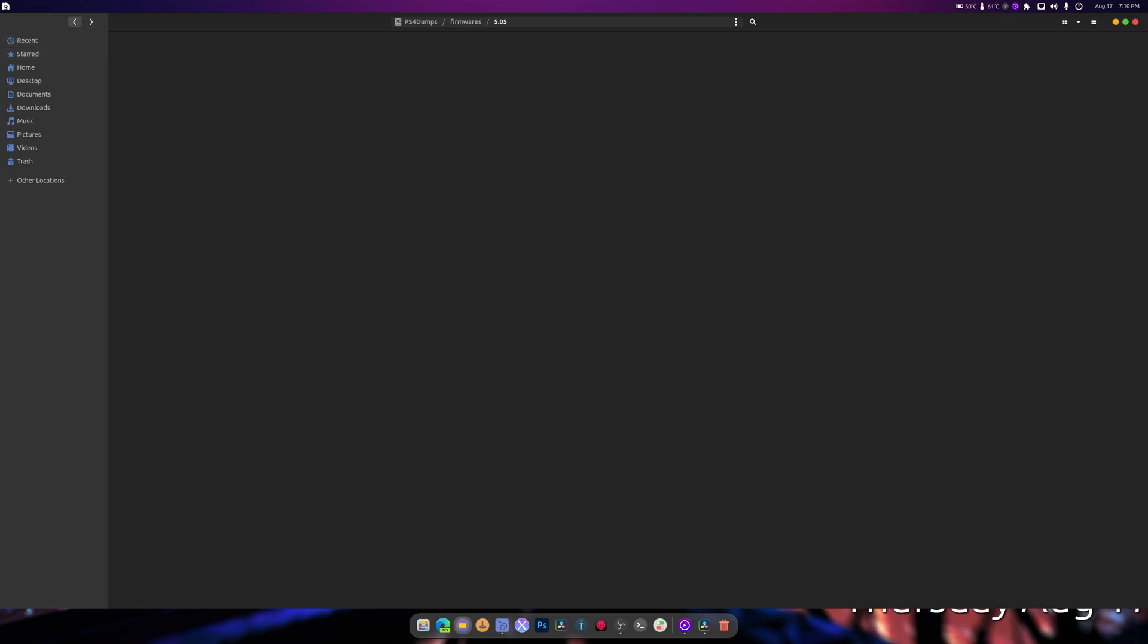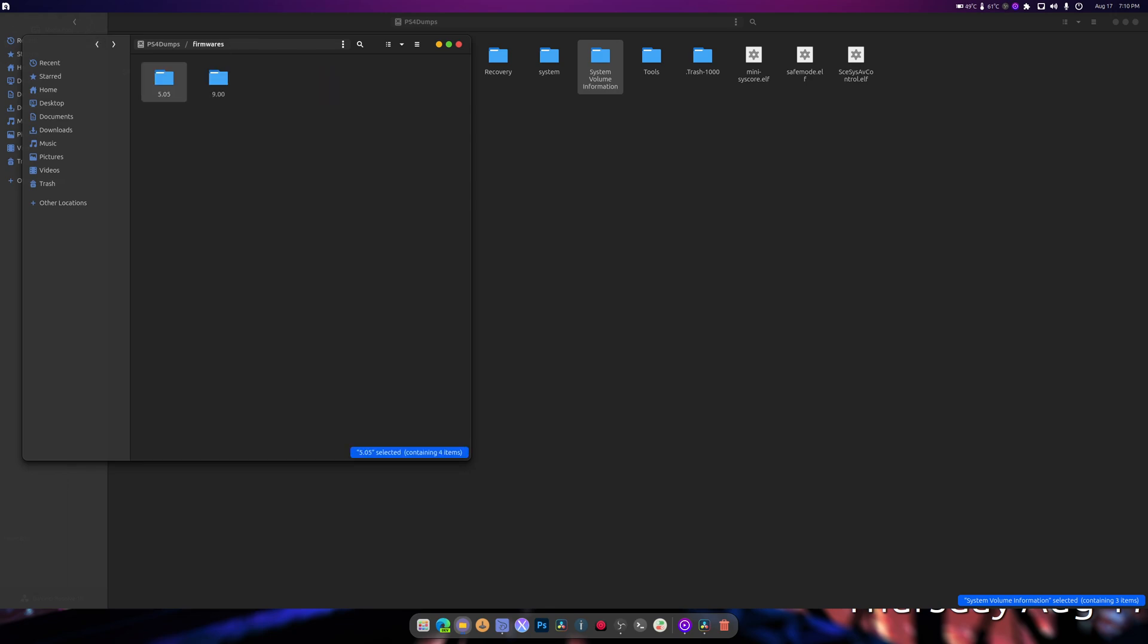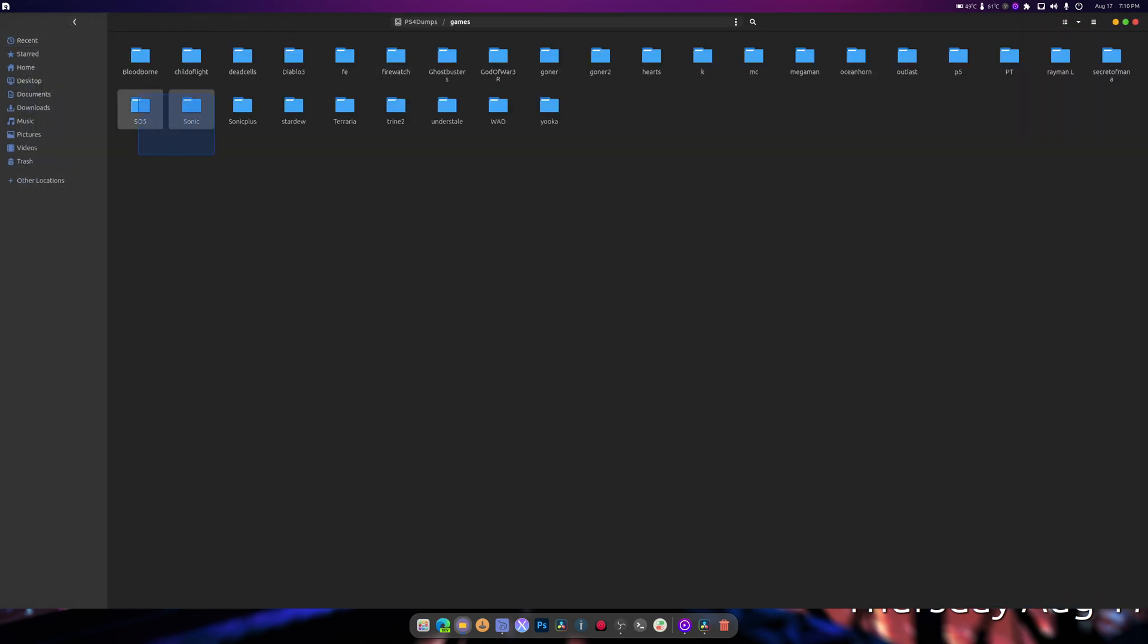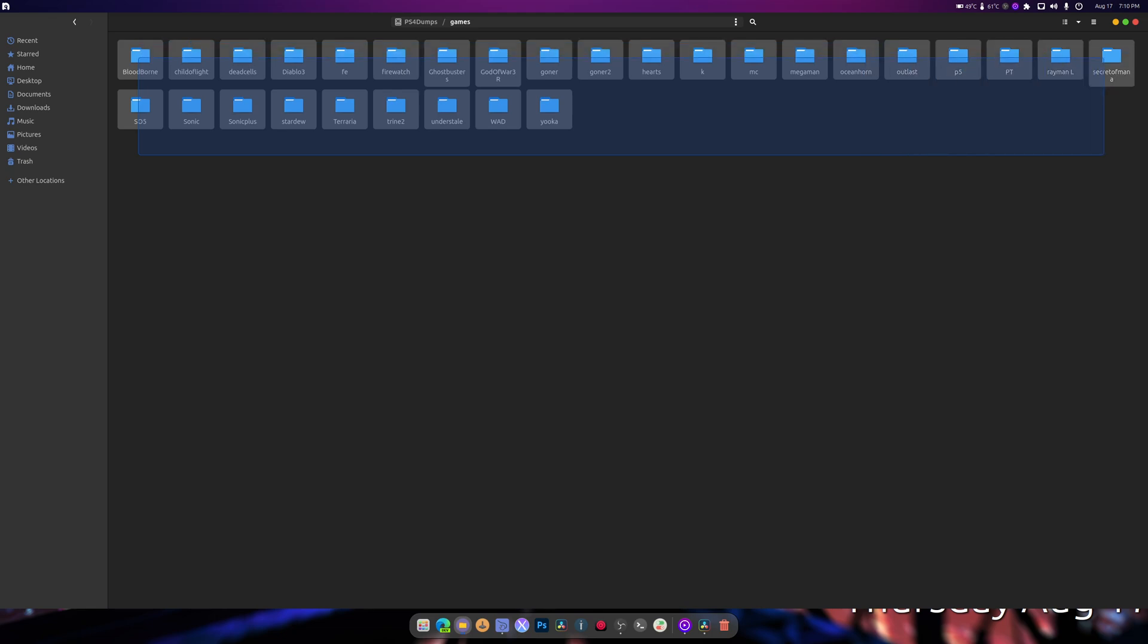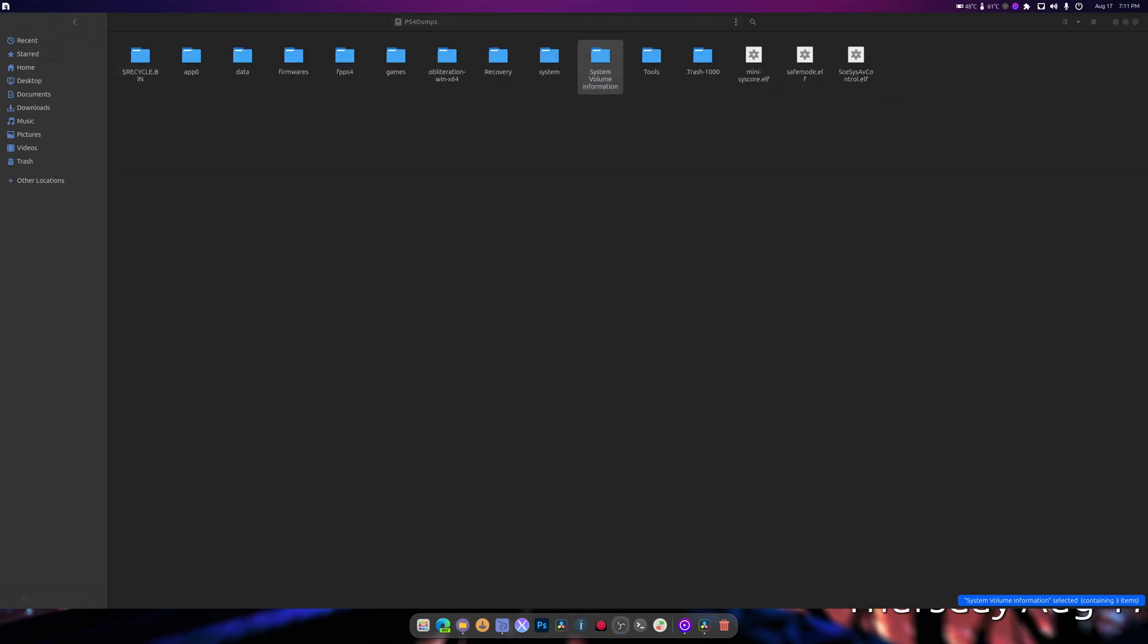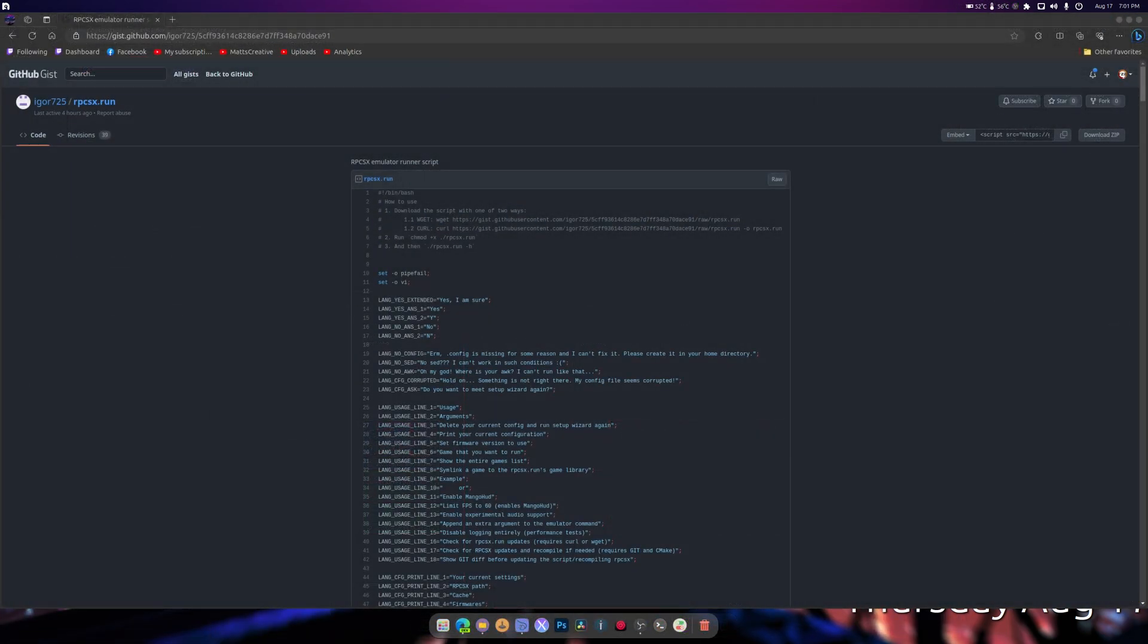And there you go. In the games folder, please have everything properly labeled to where you can understand what game you're launching. For me, my games are all labeled like this. You notice I have two versions of Sonic. Sonic Mania base update without DLC, and I have Sonic Plus, that's what I like to call it, because it has the DLC activated and it has update 1.04.